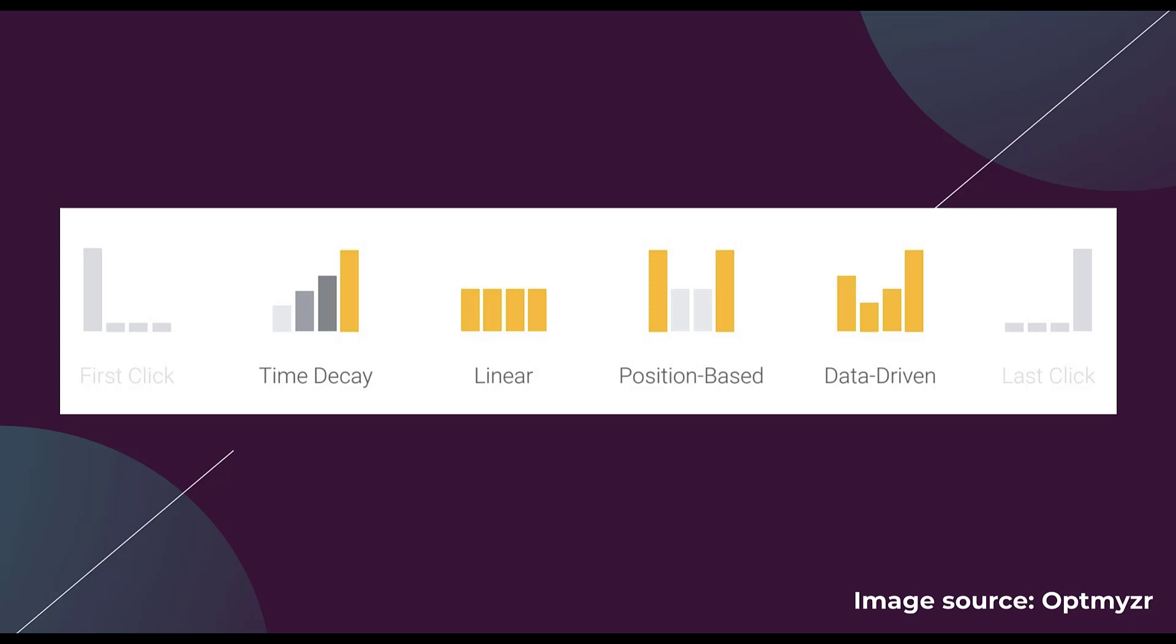Each of these models, as you can see by the bars and icons, gives different attribution to different steps along the user journey. I'm going to go through each of these, and we're going to go out of order from the image. But I think it'll help make sense as we progress and talk about the ones that go from the most basic to the more complex.